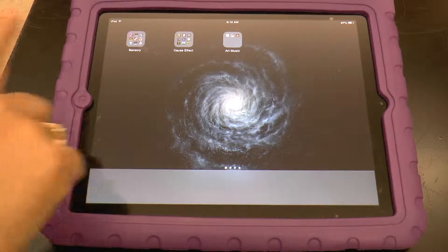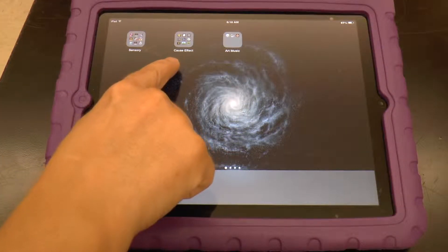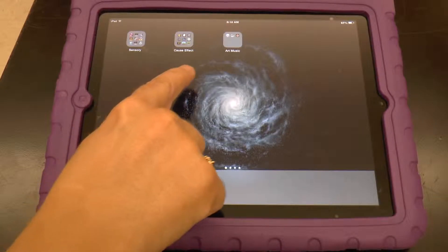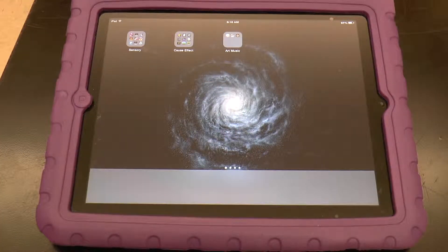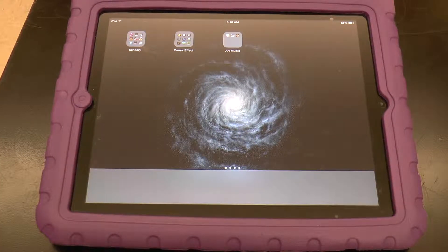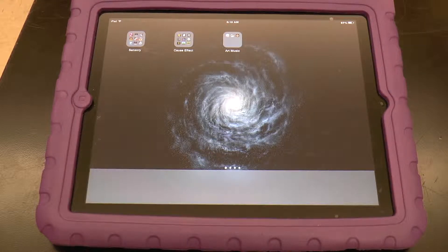This iPad has sensory, cause and effect, and art and music folders. I have iPads on three different levels. This is my most basic level for people just learning how to touch.